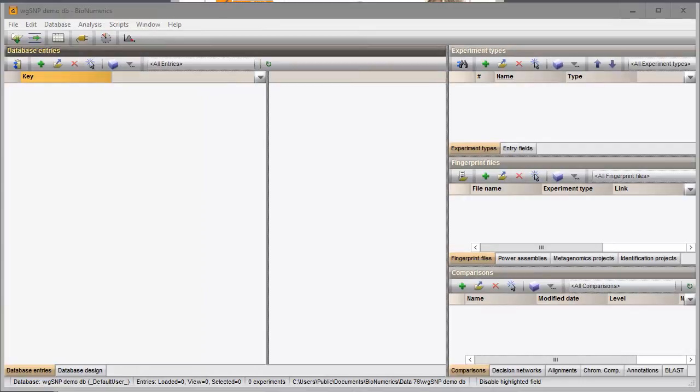In this video, I will demonstrate how to import sequence reads in your Binumerics database.